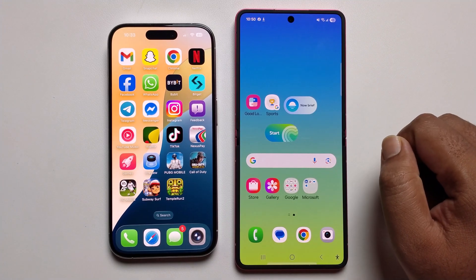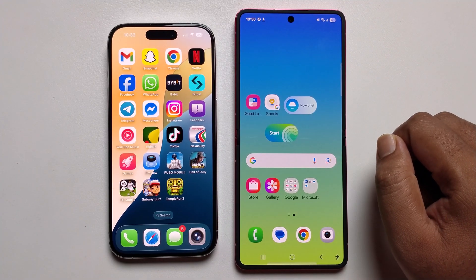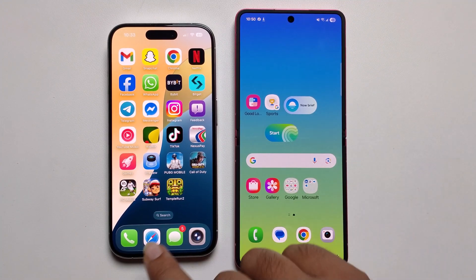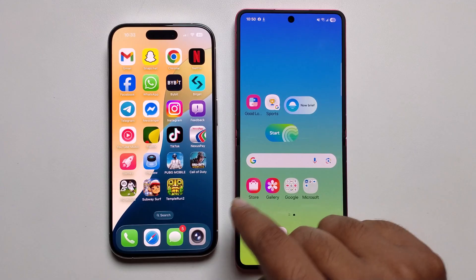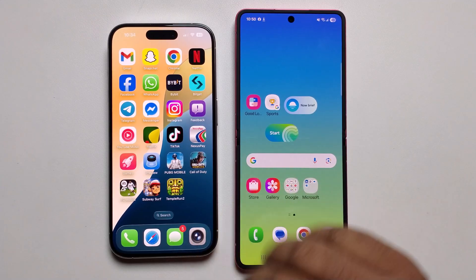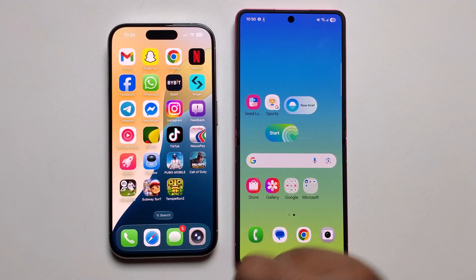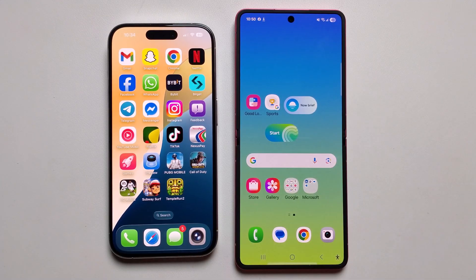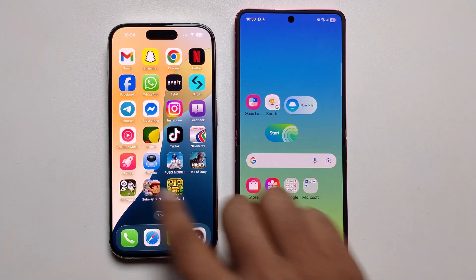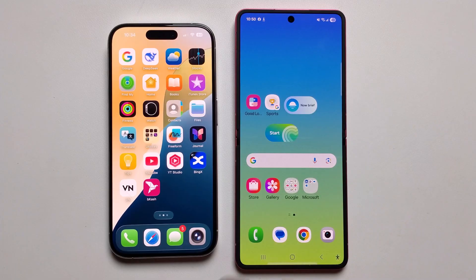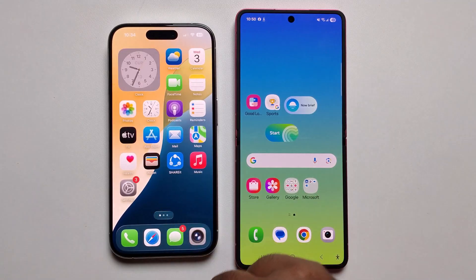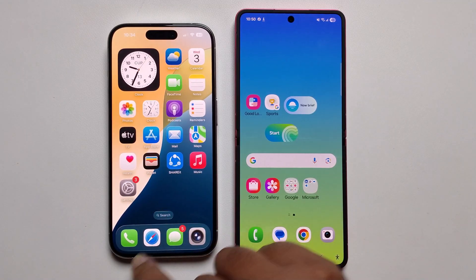Hey everyone, today I'm gonna show you how to transfer contacts from iPhone to Android without a computer. I'll provide a full guide — it's very super easy.